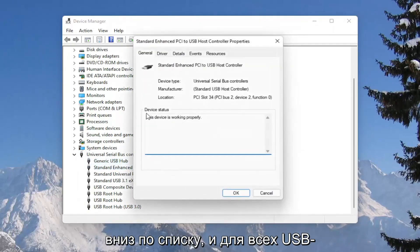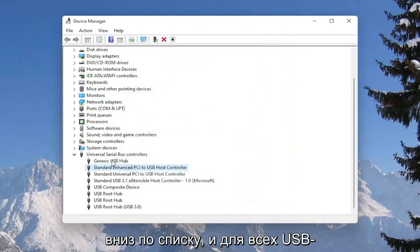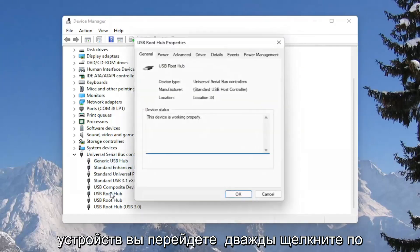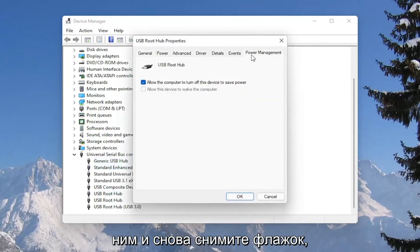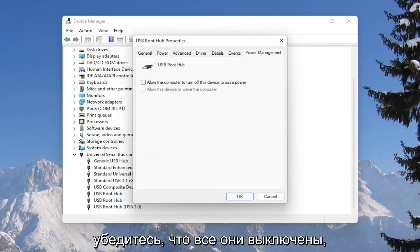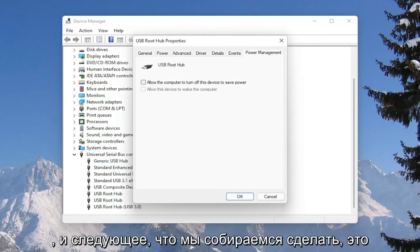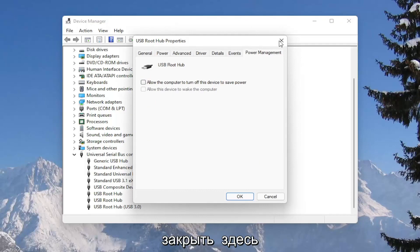And you would go down the list and for all the USB devices, you would double click on them and again uncheck that option to allow the computer to turn off the device to save power. So make sure they are all turned off there. So pretty straightforward process on that. And next thing we're going to do is close out of here.